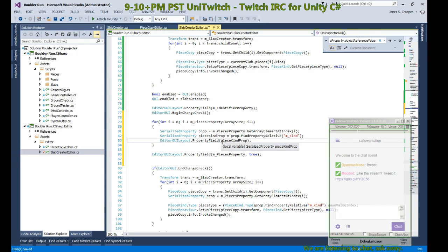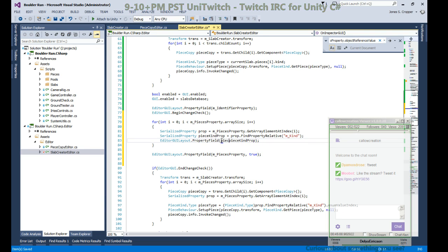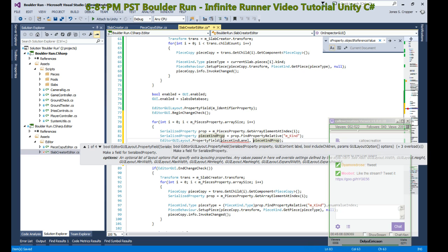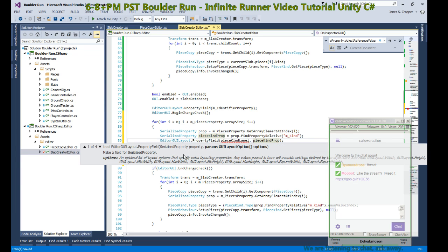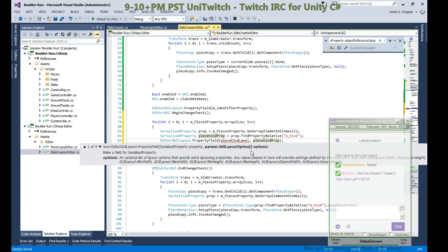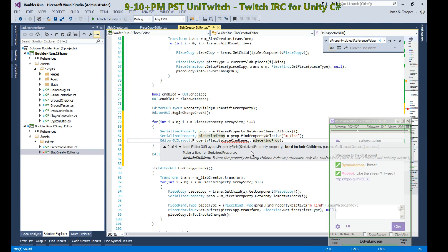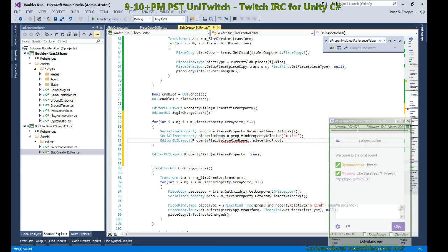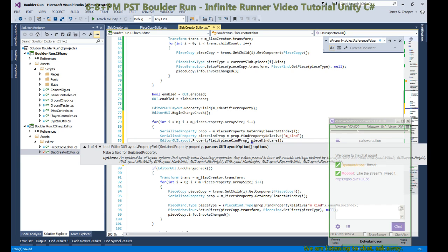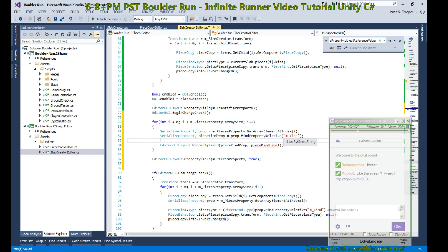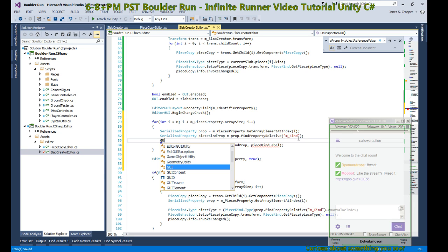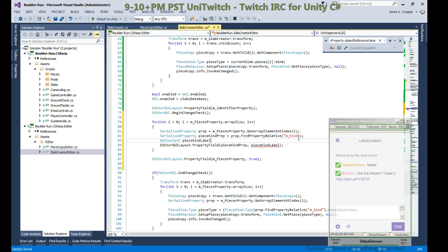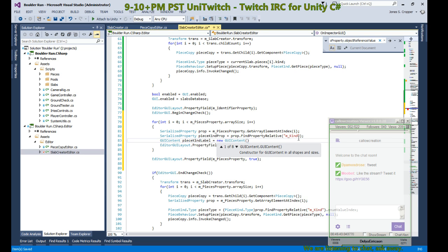We don't have any children to display, but we will provide a label. What options do we have? Can we provide a string as a label? No, we cannot provide a string as a label, and the label goes at the second parameter. So our label is going to be a GUI content.